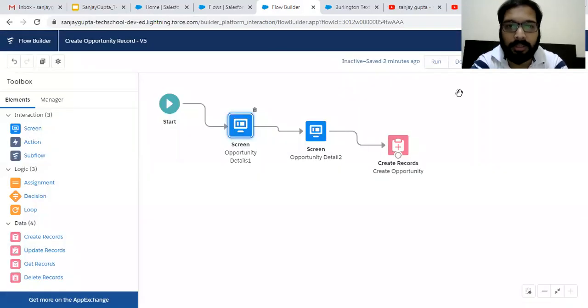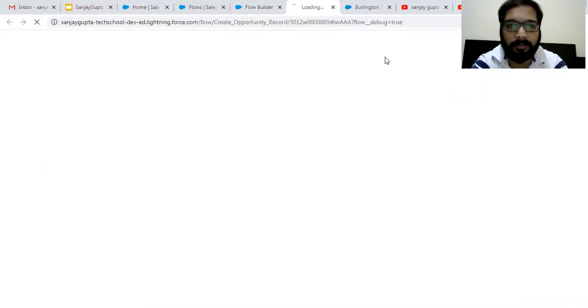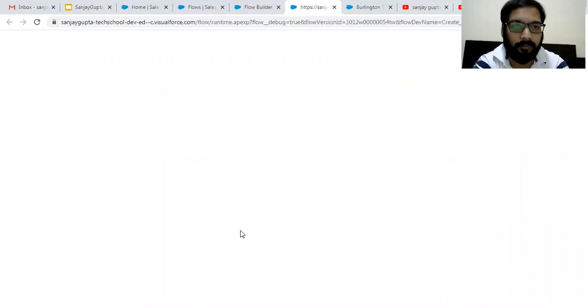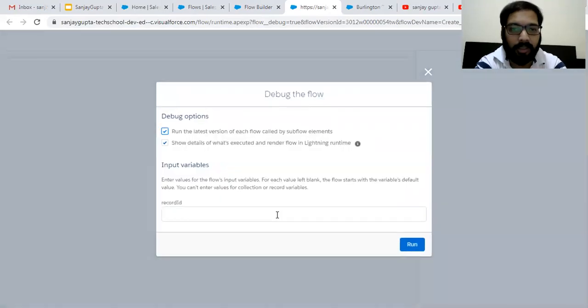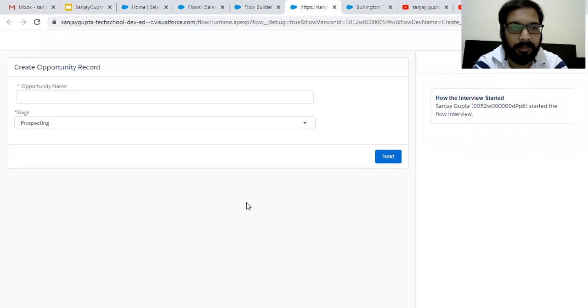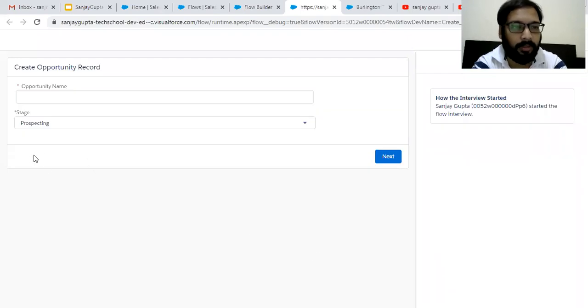So let me first click on debug. Whenever we click on debug, we can test our flow that is implemented without placing it on record page or any action button. So if I run this, you can see pause button is not available, right?